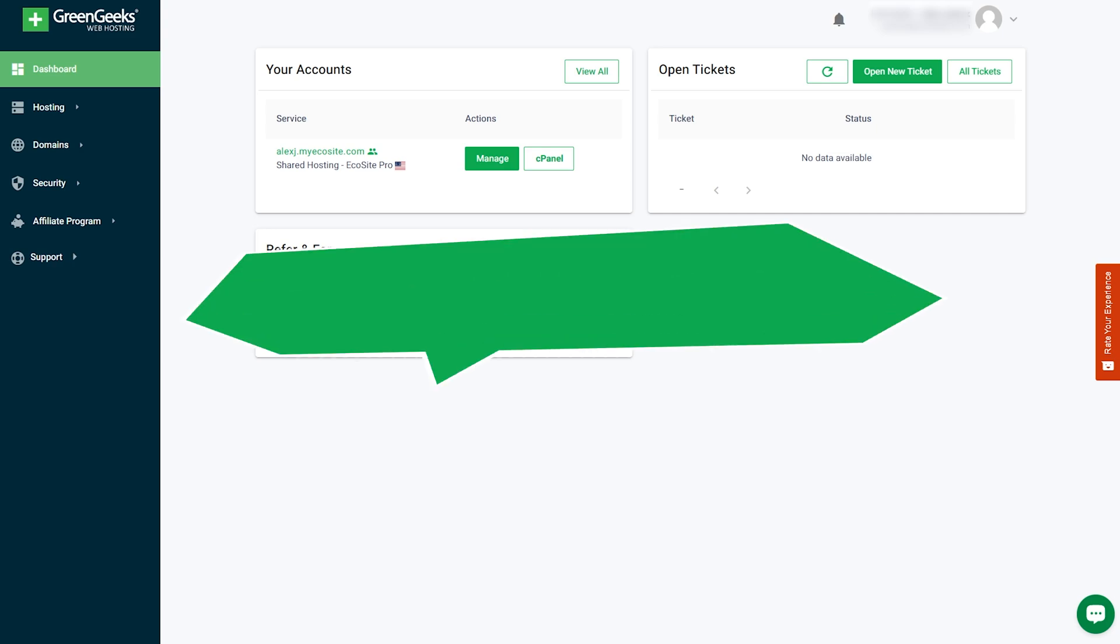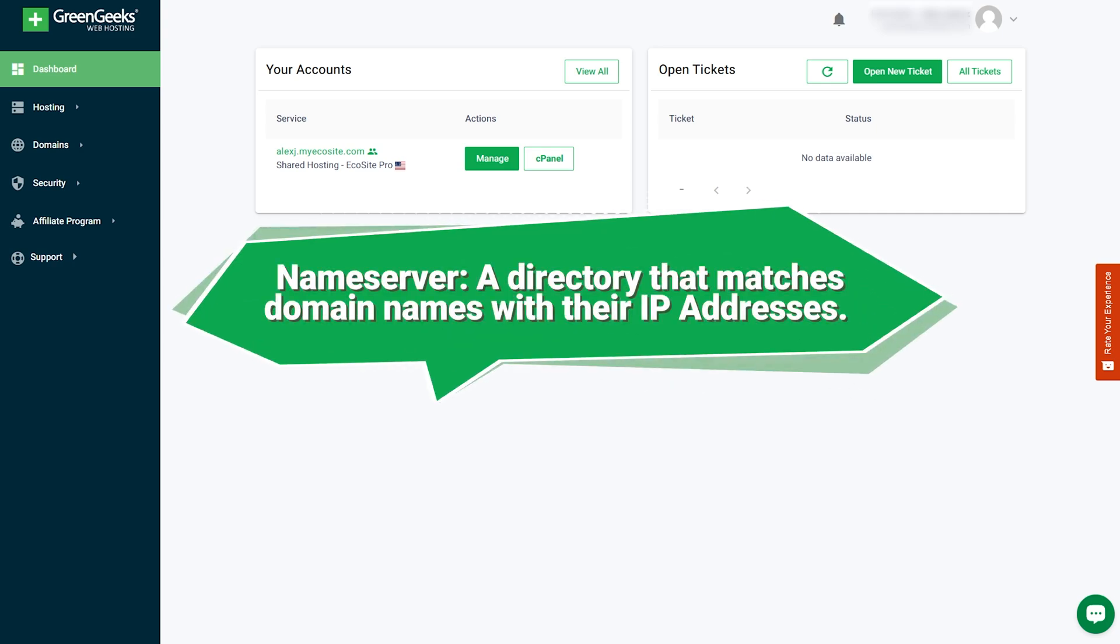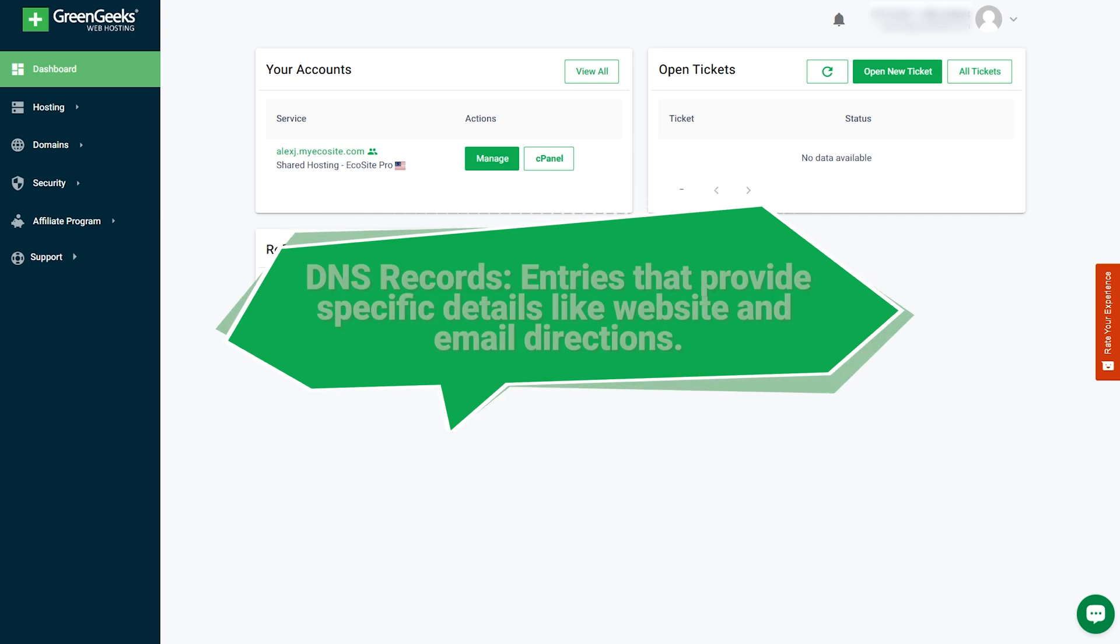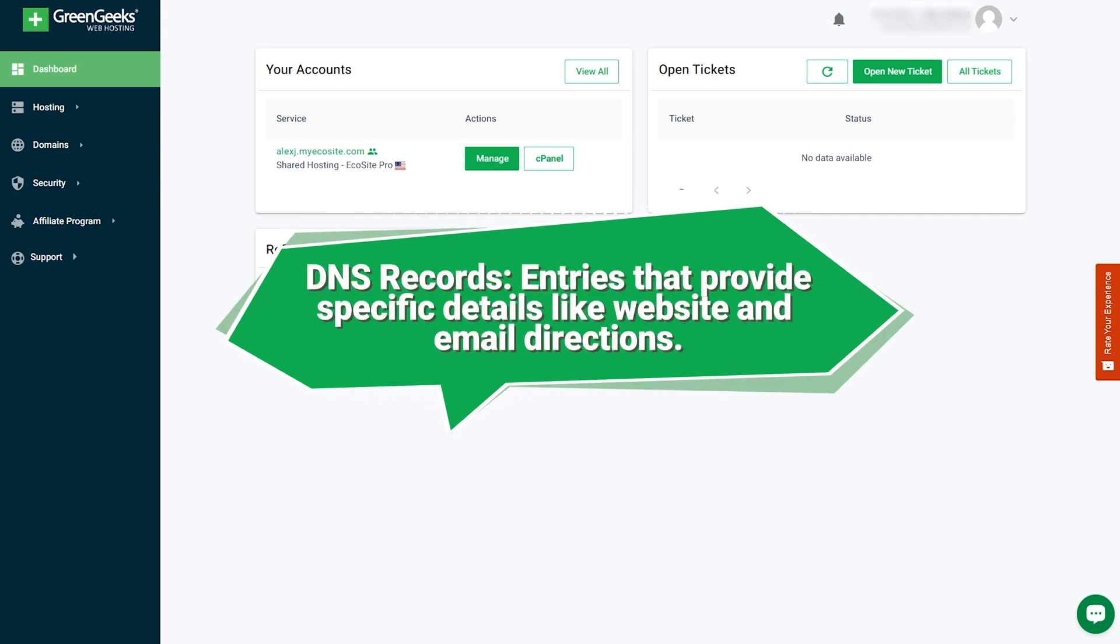A name server is like a specific branch of this phone book. It stores information about domain names and their corresponding IP addresses. And the DNS records are the individual entries in the DNS phone book. They are like the contact details stored under each name.